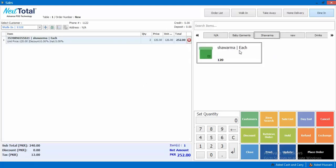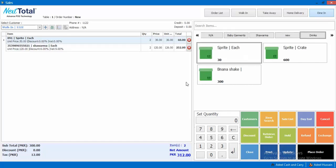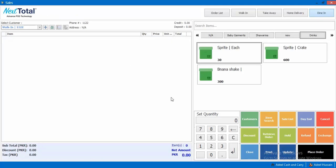We will click the Dine In section and select it. We will display the order list.